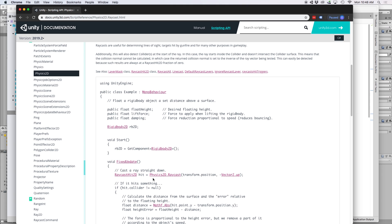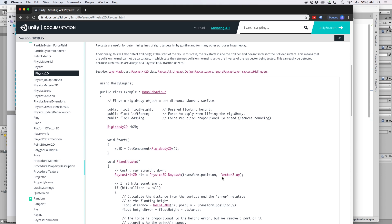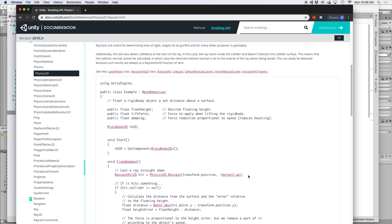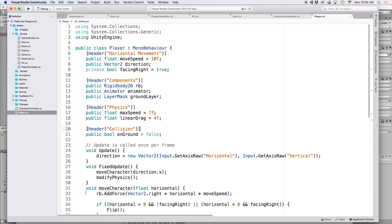At its simplest form, a raycast looks something like this where you have a position in the form of a vector 2 or vector 3 and then a direction, which in this case is the up direction. This will essentially draw an invisible line straight up in the air to check if there are any colliders above our object. So back in our script, we want to apply this function to our character, except we want to draw a raycast underneath our character to check if it's touching the ground. This next part might be a little overwhelming, so I'll explain it slowly.